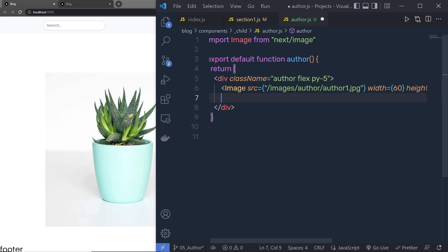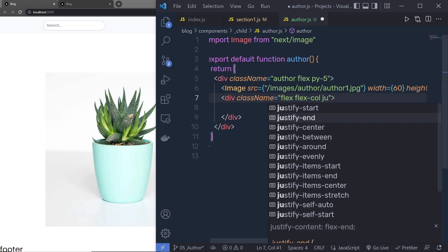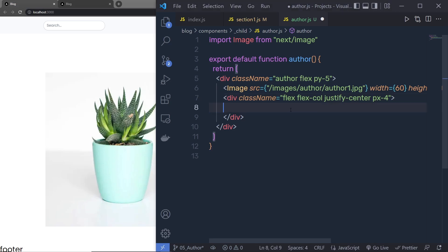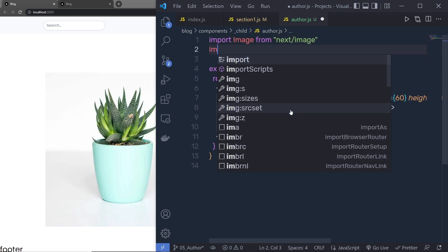Just outside the image I need the author name and designation, so I'm going to add a div with 'flex' class. Inside it I'll specify 'flex-col', 'justify-center', and 'px-4' for left and right padding. Inside this div I'm going to first add the Link component.